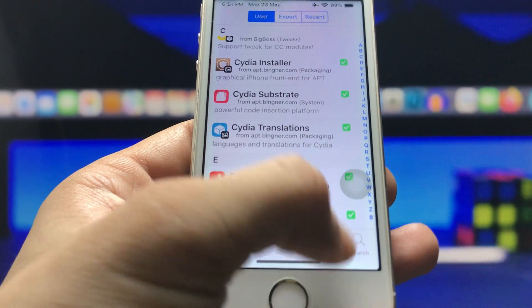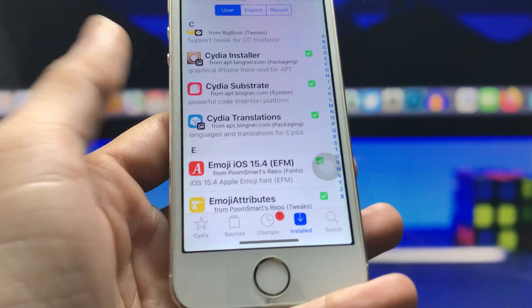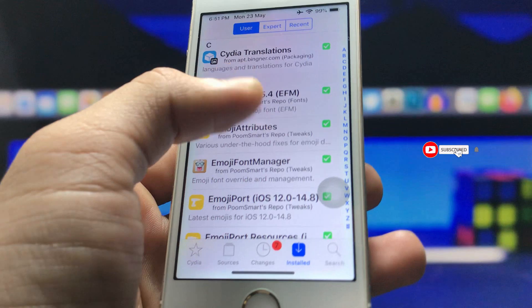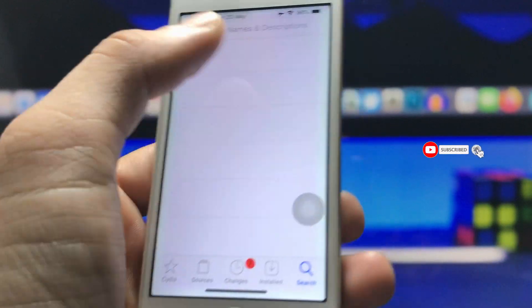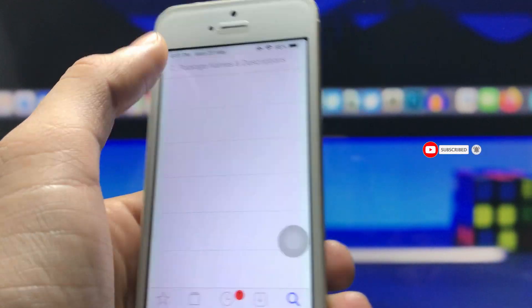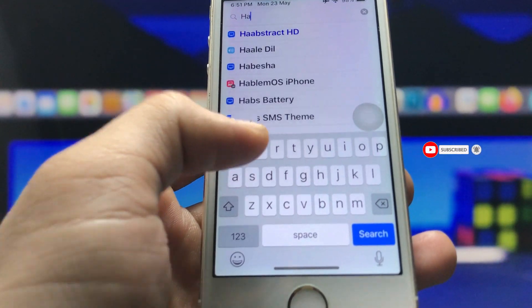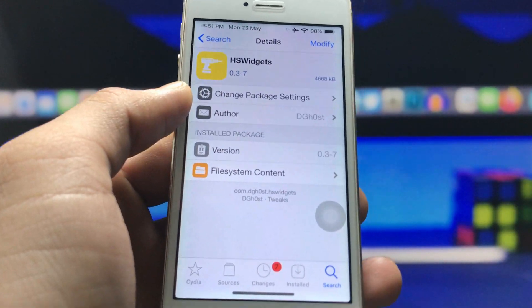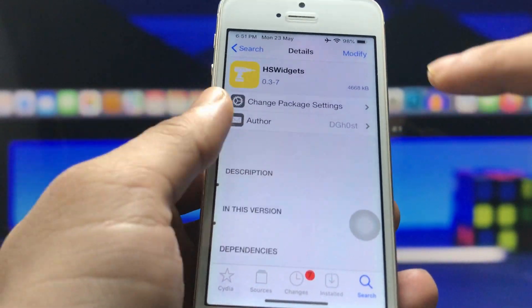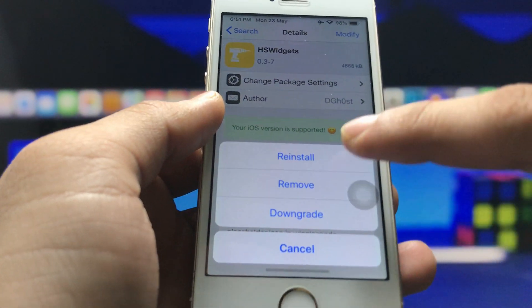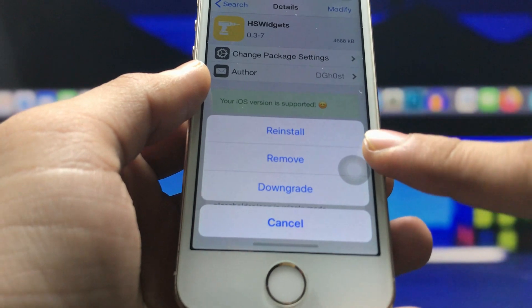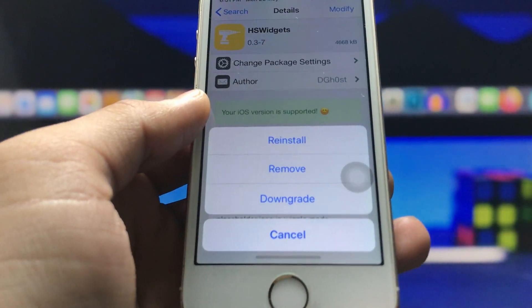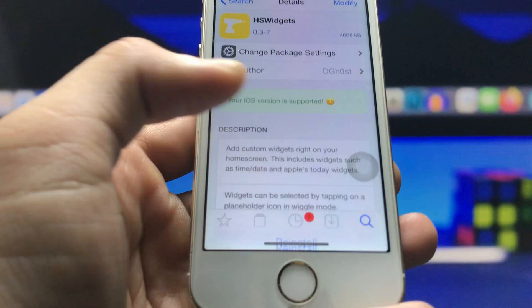Now I will show you how to get all the iOS 15.6 features on the older iPhone. Click on the search icon and search for the 'HS Widget' tweak. Go and install this tweak — it is free. Click on the 'Modify' option and you will see the 'Install' option when installing this tweak for the first time. I have already installed this tweak on my iPhone.